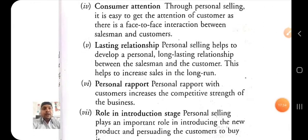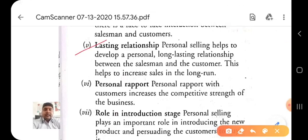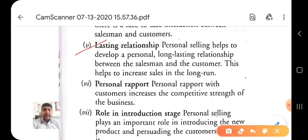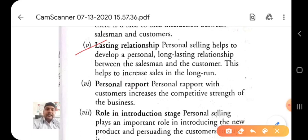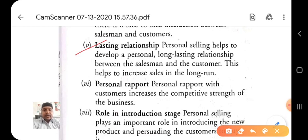Number five is lasting relationship. Personal selling helps to develop a personal, long-lasting relationship between the salesman and the customer, which helps to increase sales in the long run. When a new customer visits your shop or you visit through door-to-door marketing, if he or she is satisfied with your product, they become a regular customer — visiting your shop daily or monthly, and keeping your contact number for future purchases.